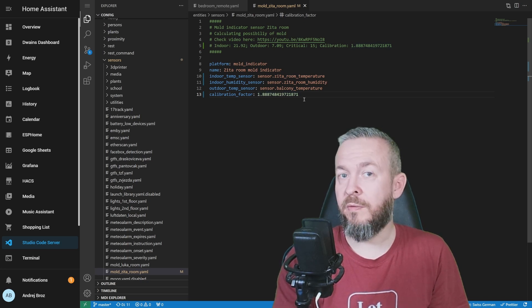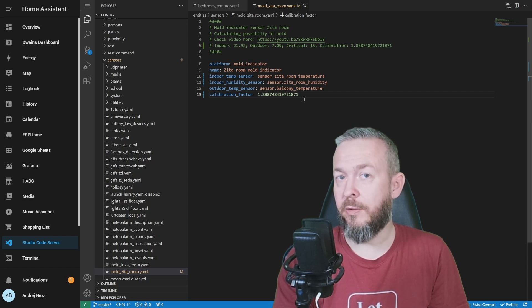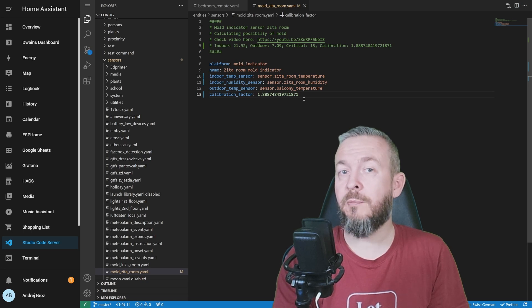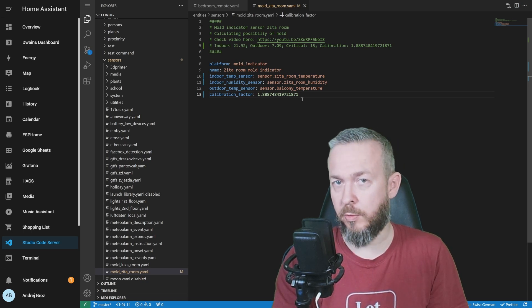Repeat this for every room. But remember, for each of the rooms, you have to have separate room temperature community sensor, plus you have to find the coldest spot on the wall.